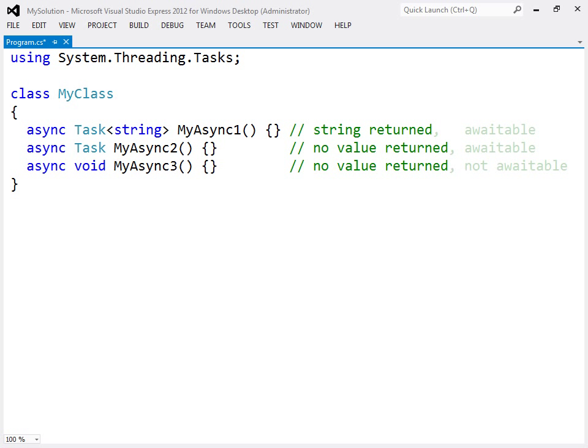In contrast to void, the task and generic task types are awaitable, so a caller can use the await keyword to suspend itself until after the task has finished.